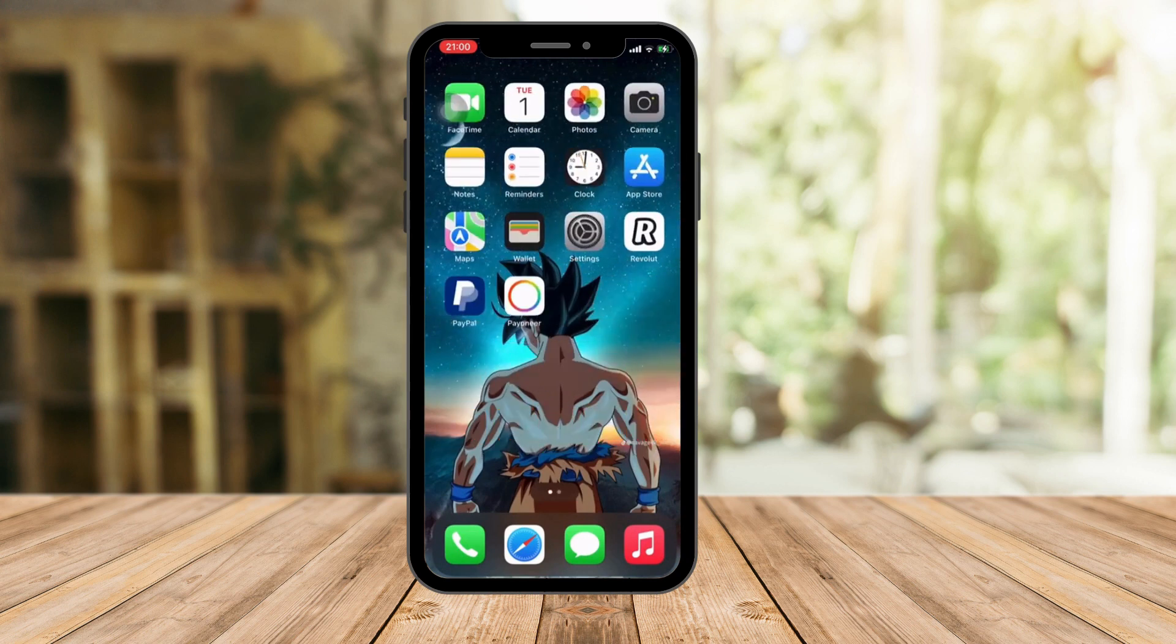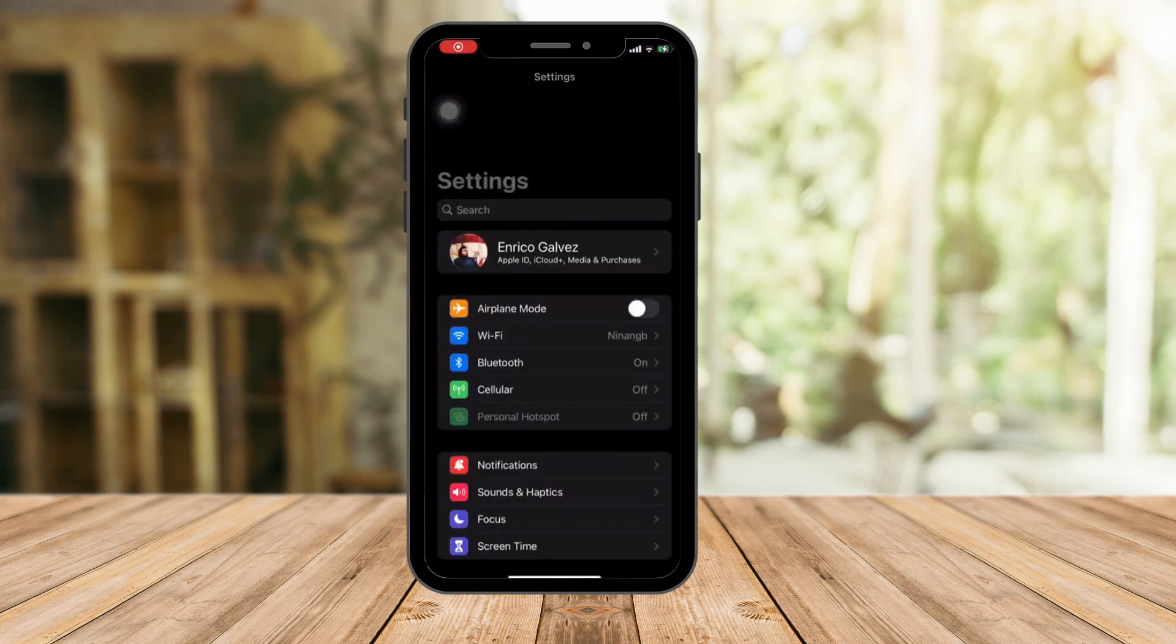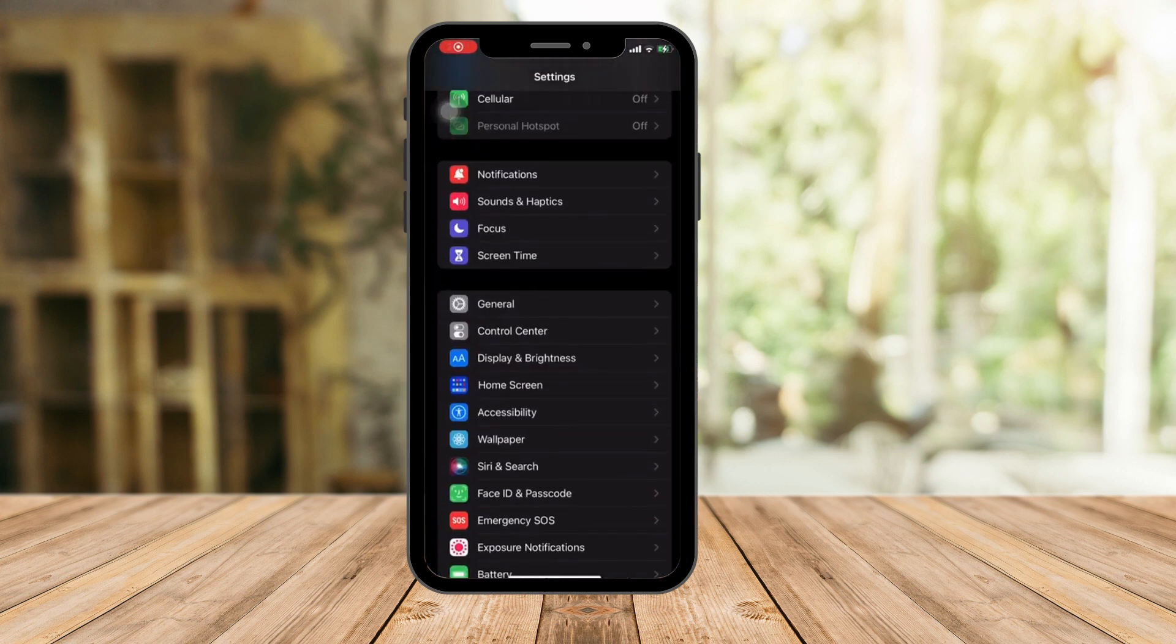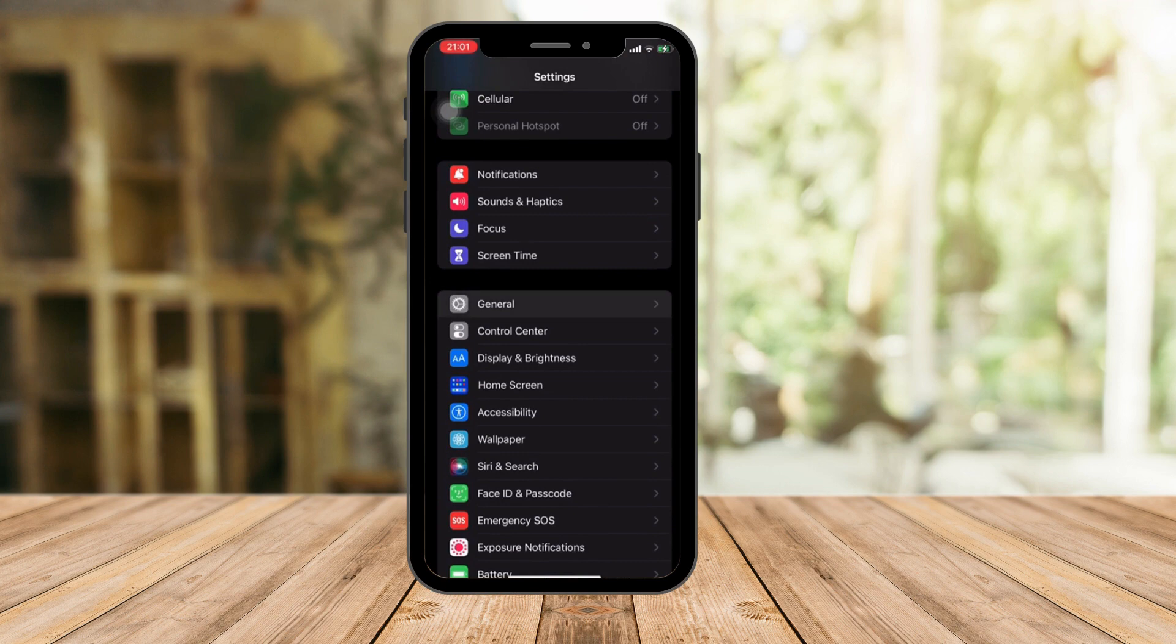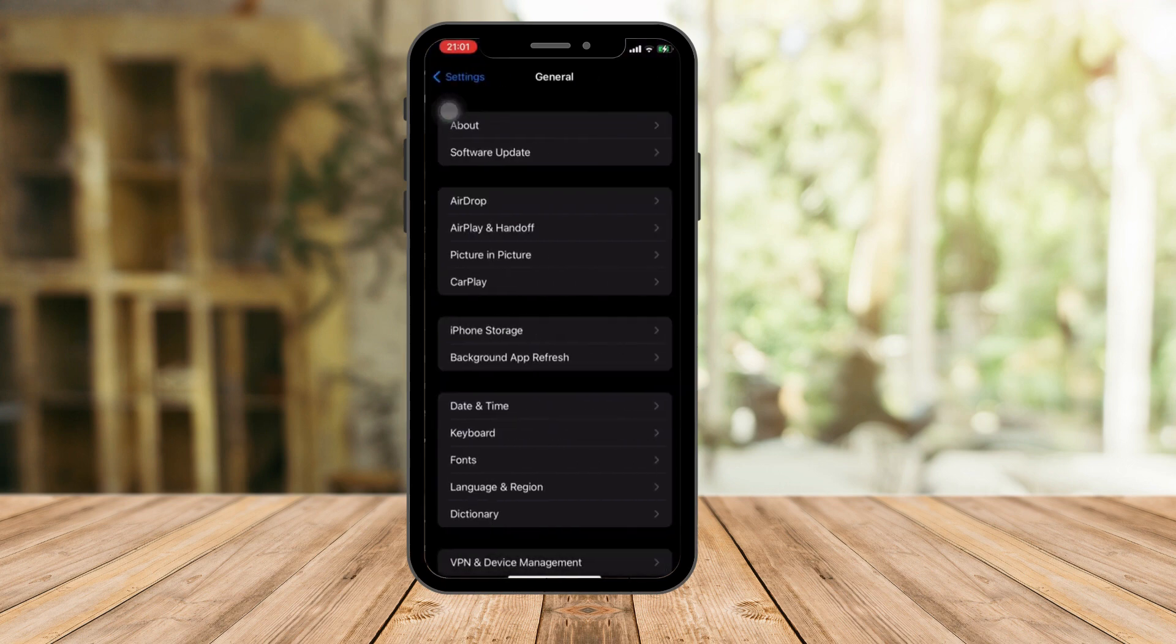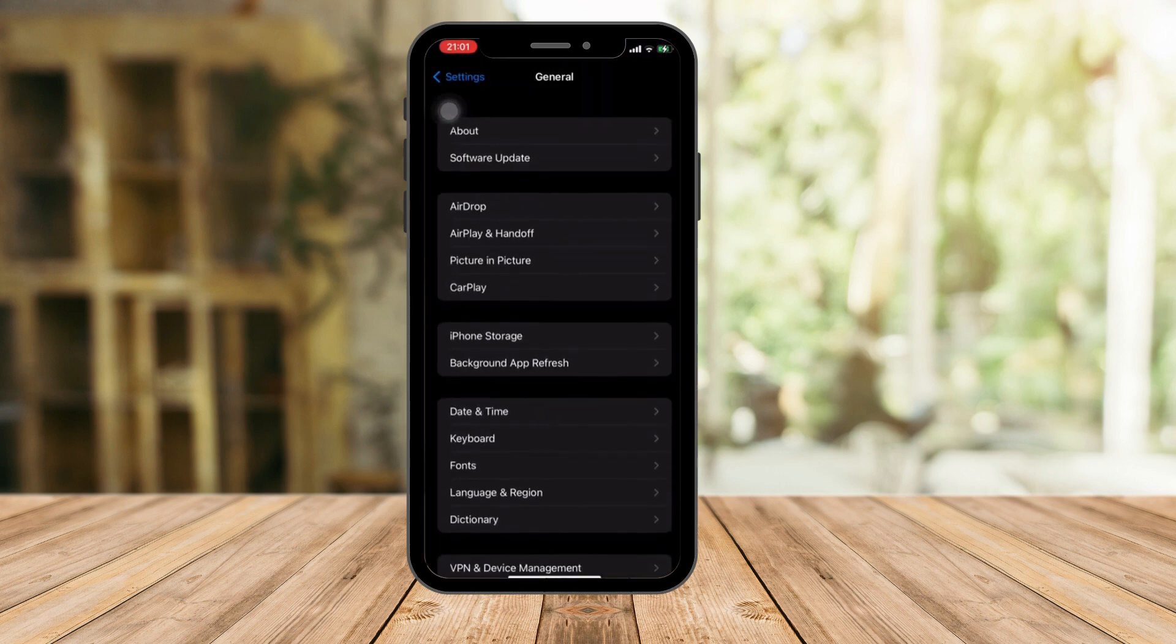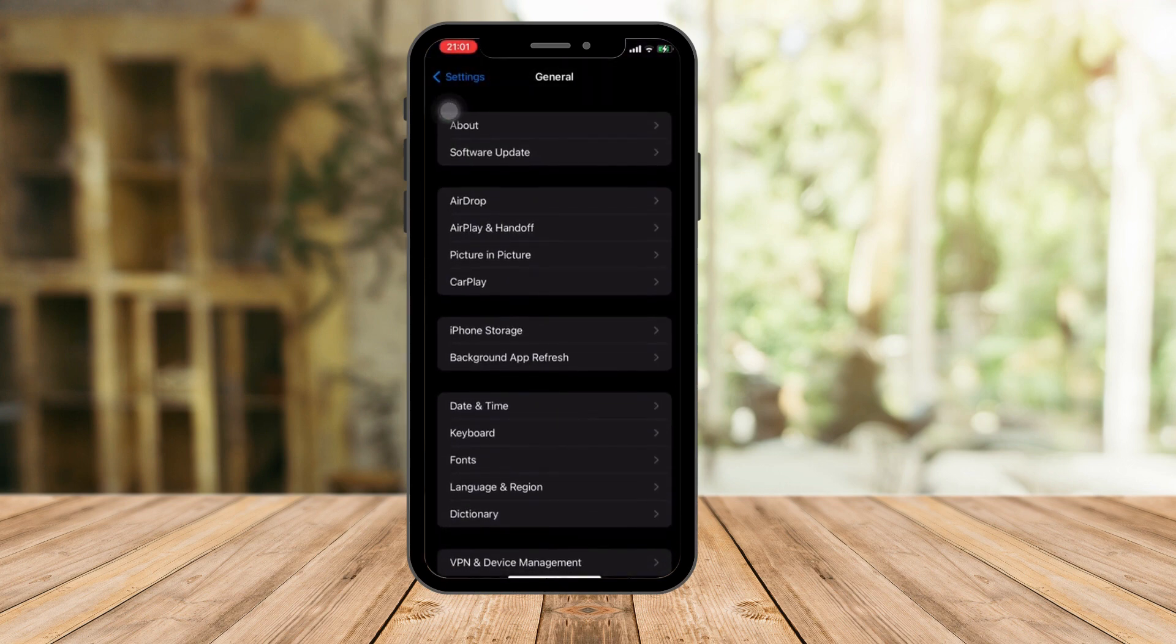The first thing I want you to do is, of course, step one on all my videos: go to Settings. From here I want you to click on General. Once you're in General, I just want you to search for Software Update, this one right here.